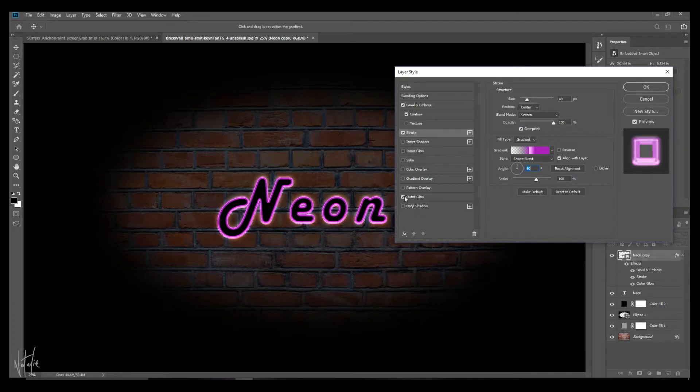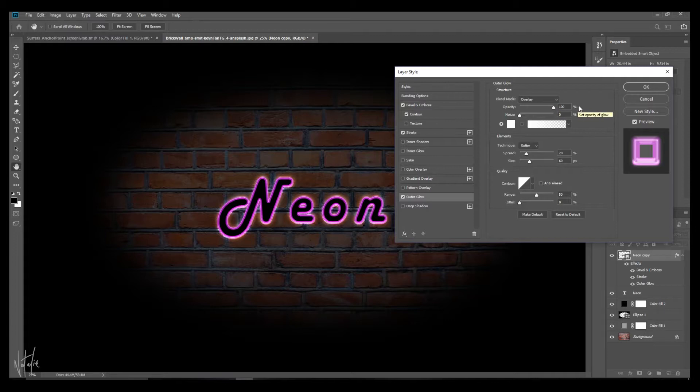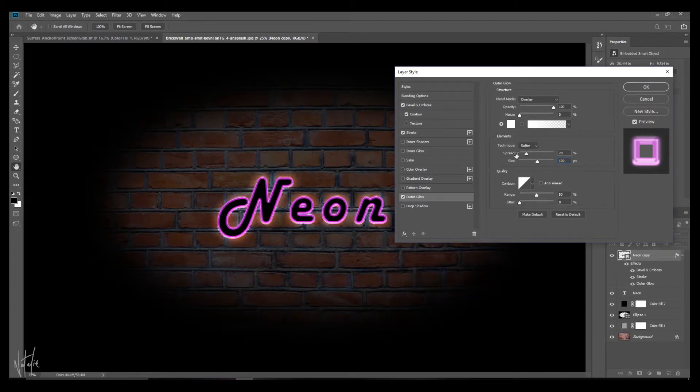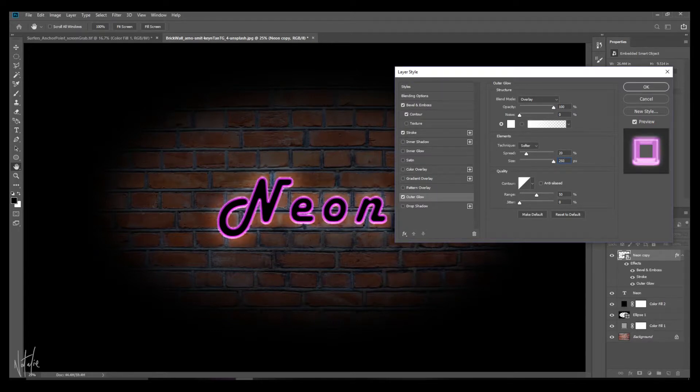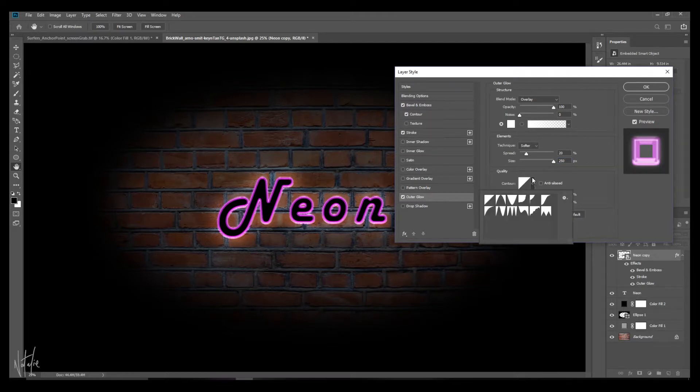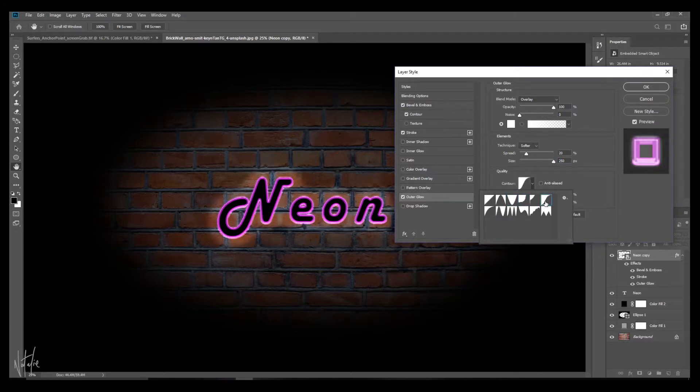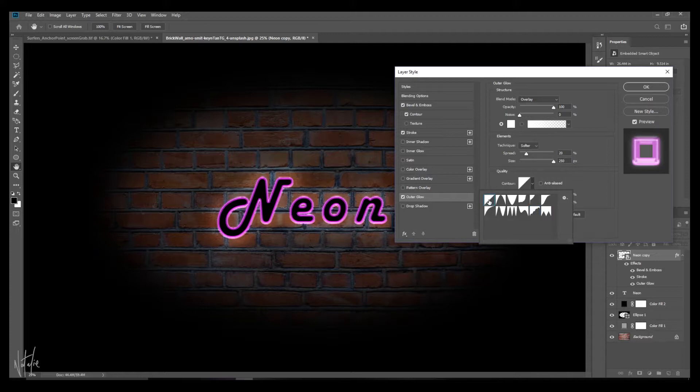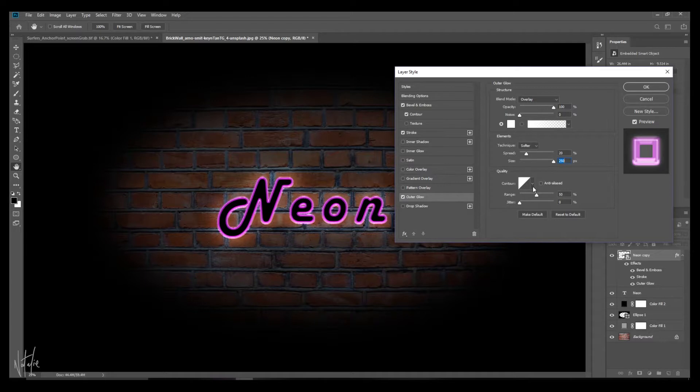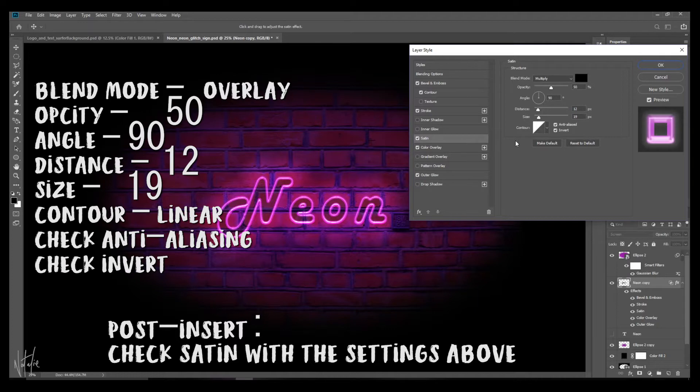And now you want to play with the outer glow. You want to set your blend mode to overlay with an opacity of 100 with zero noise and your technique set to softer. You want your spread set to 20 and your size set to 250. There's the glow. Now when it comes to this contour, they do suggest linear, which is this one over here. I don't think it's worth playing with any of the other ones. I think linear is the best one for the contour within your outer glow settings. This one looks quite cool. But let's stick with the instructions and go for a linear contour.